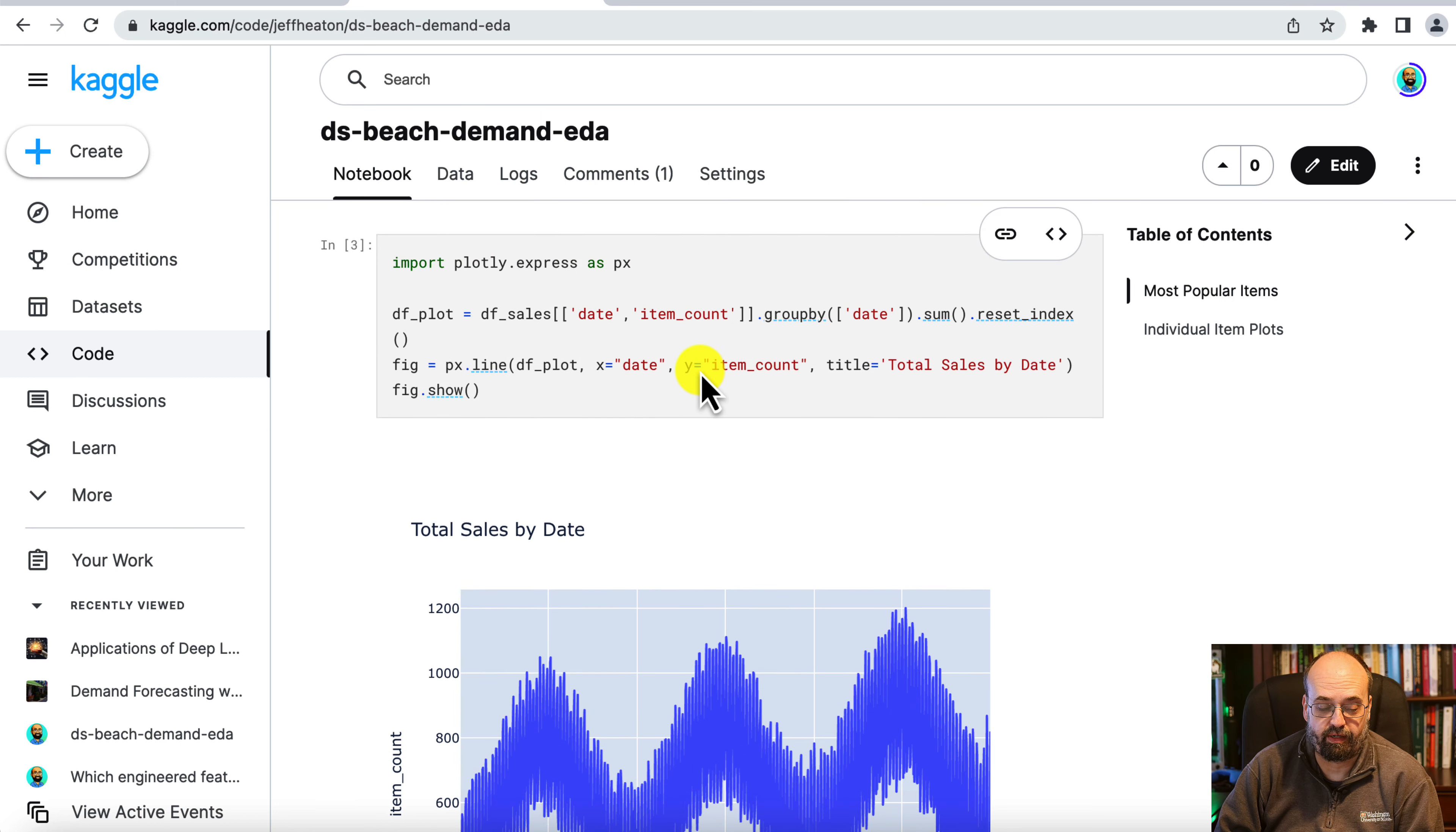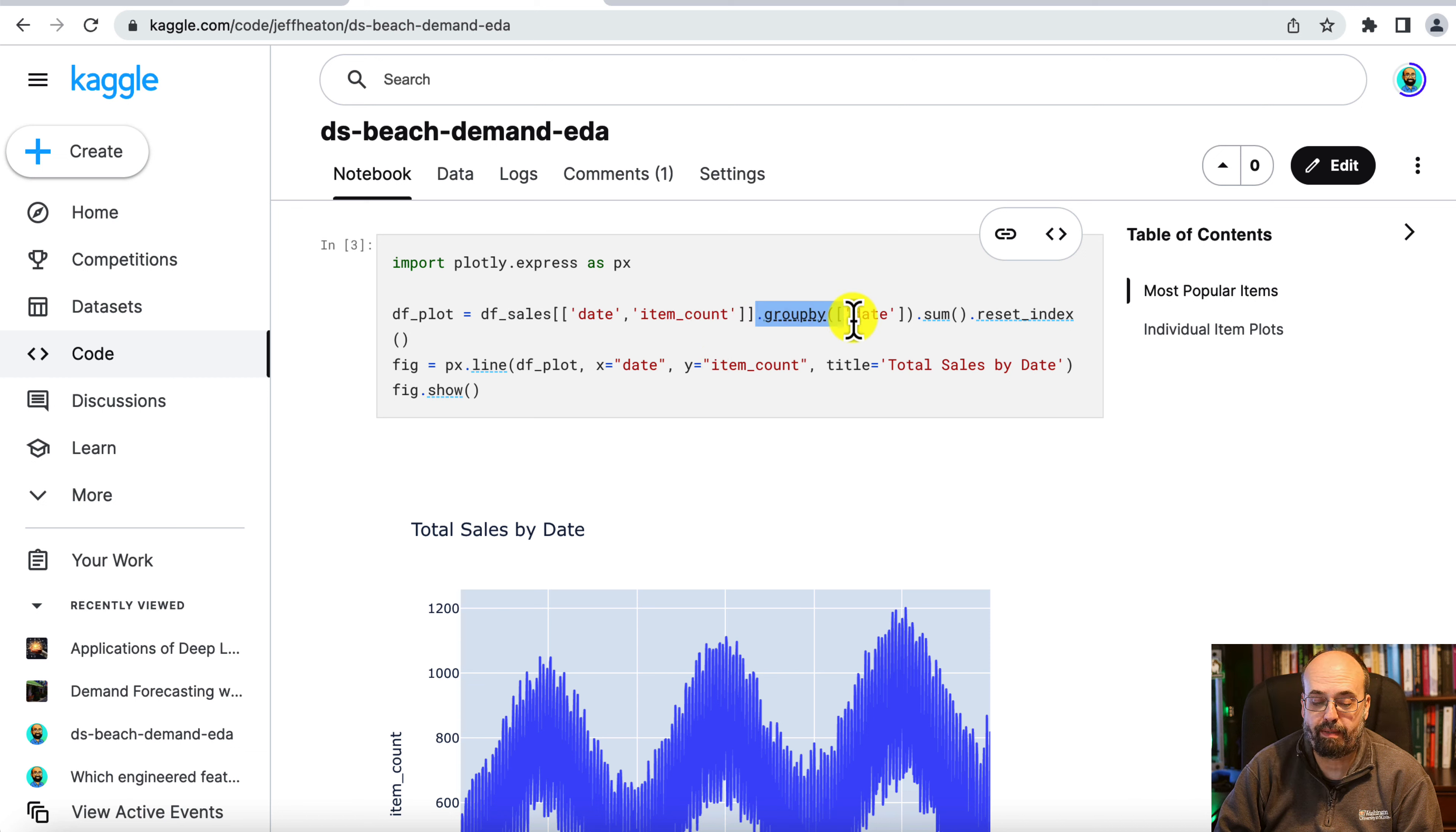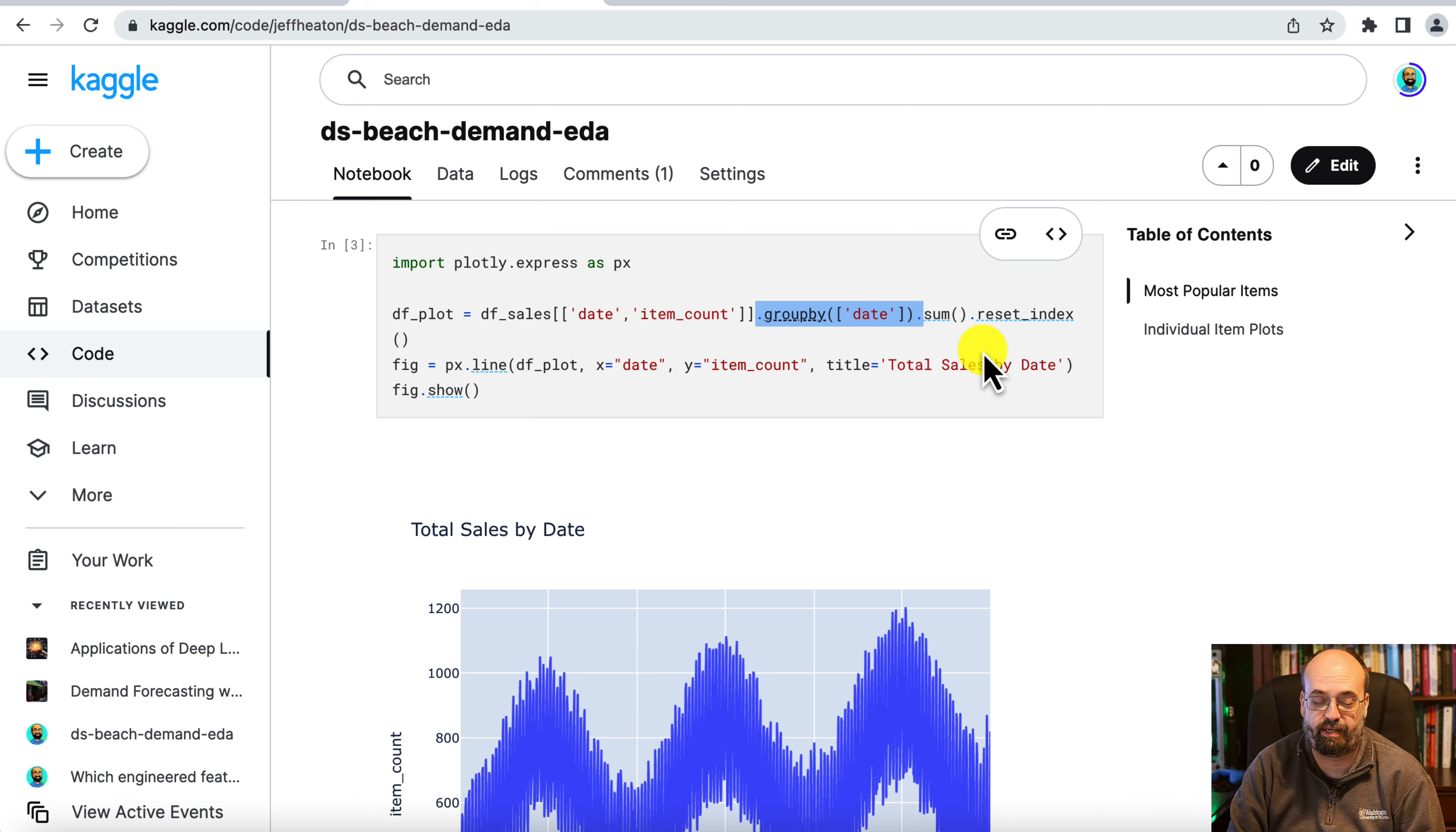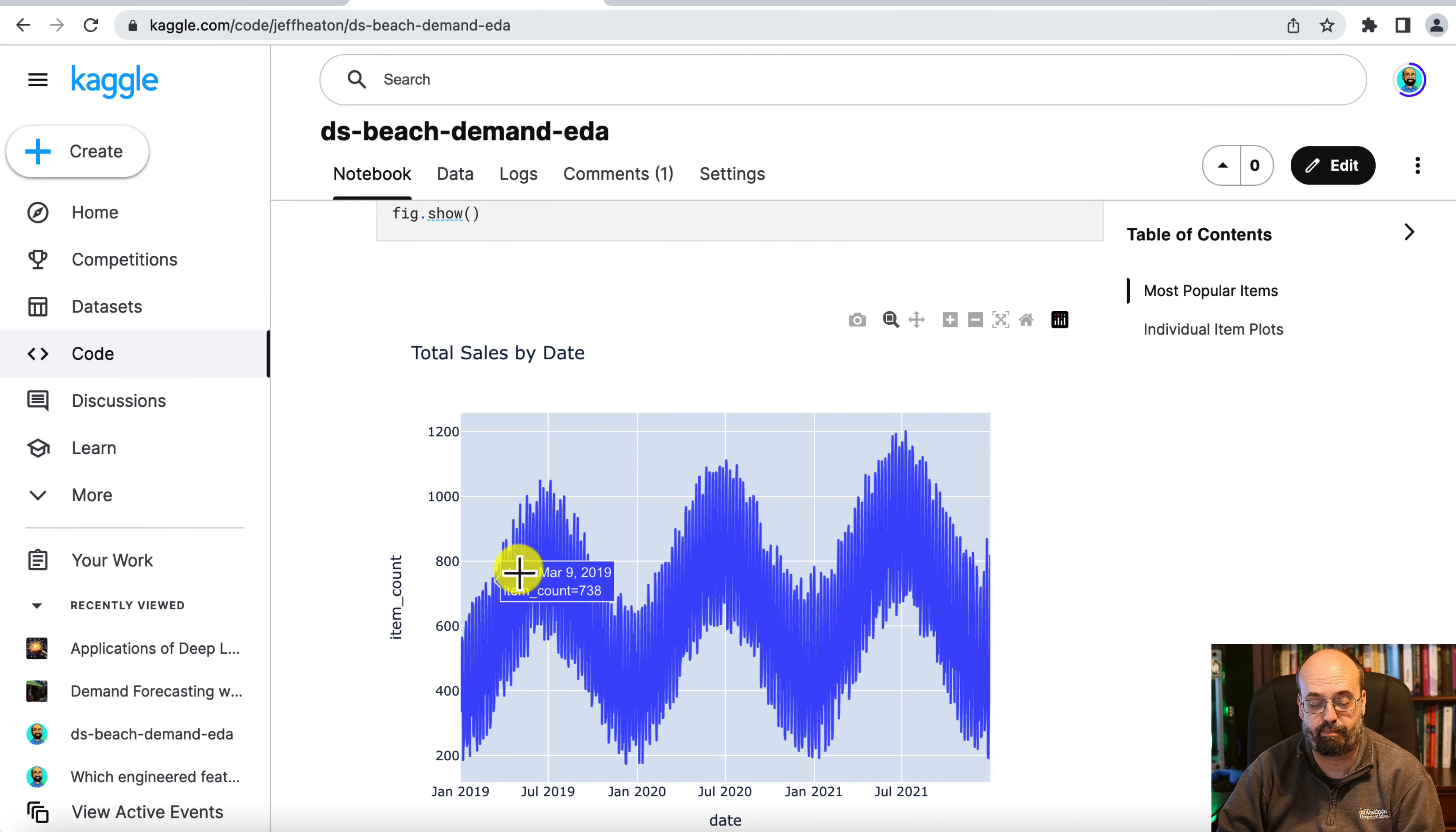And what we do here is we extract just the columns that we're reporting on, so the date and the item count. So how many items we sold for that particular date. We're grouping by the date and summing. So there's a bunch of different items that are being sold each day. We don't care, we're taking the sum total of all. We just want to know total sales over time. And you can see seasonality very clearly. It's bouncing up and down.